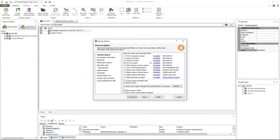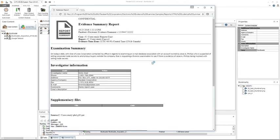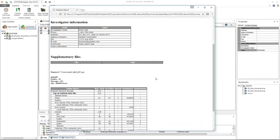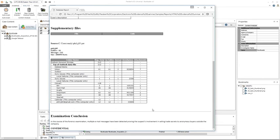The HTML evidence summary report — when you click on this, you'll see that your options change for this report. This report gives a basic summary of what was found: the examination summary, investigator information, supplementary files, and the examination conclusion.